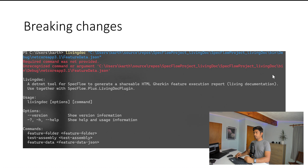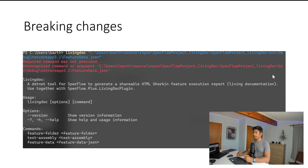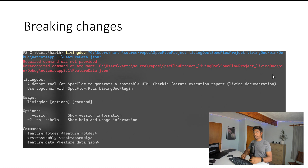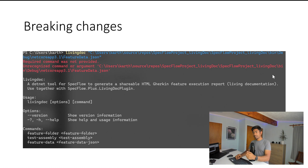If you try to run the living doc with the feature data JSON file after updating the CLI plugin, you'll get an error. Even after updating the living doc plugin, this error appears. It tells you that you need to use specific commands — feature folder, test assembly, or feature data — things that are now required by the updated CLI.